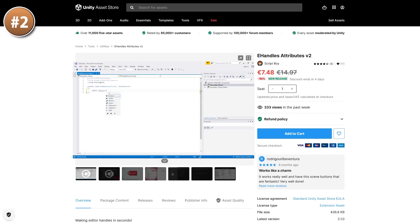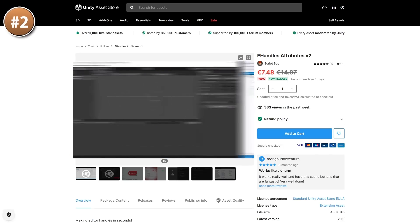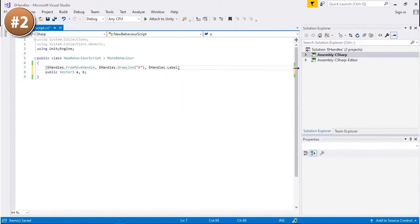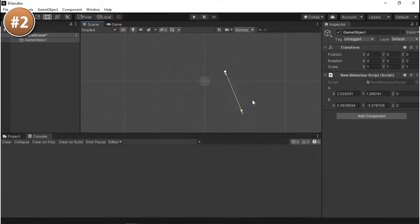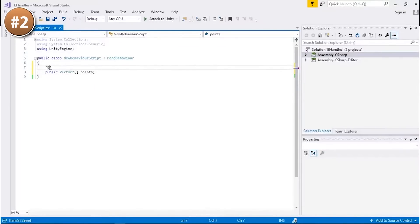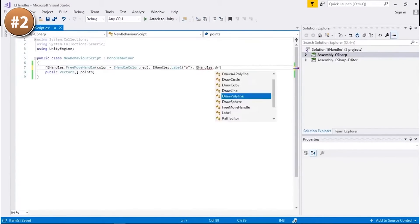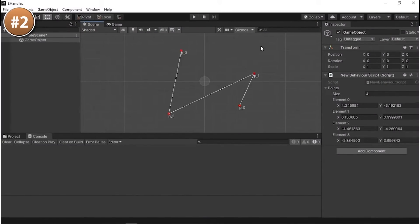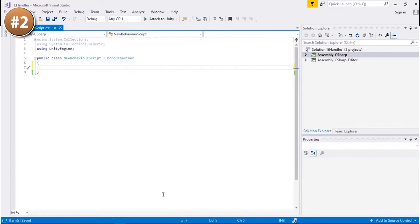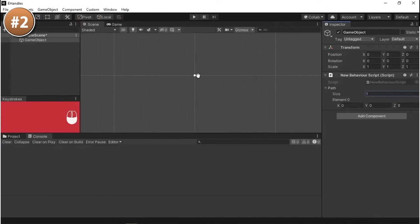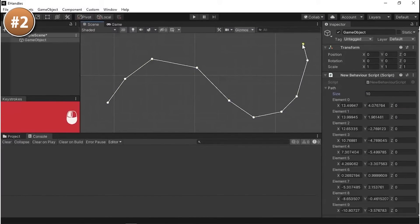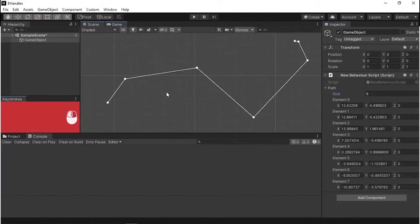Next up we have clickable handles! Basically it's a collection of attributes which makes it insanely easy to, for example, define a Vector3 and position it visually in the world instead of manually writing text values. You can add lines between the points, add labels, add elements to an array, and add handles to other objects and show them all at the same time — all by just adding a simple attribute, so it's super simple to use!